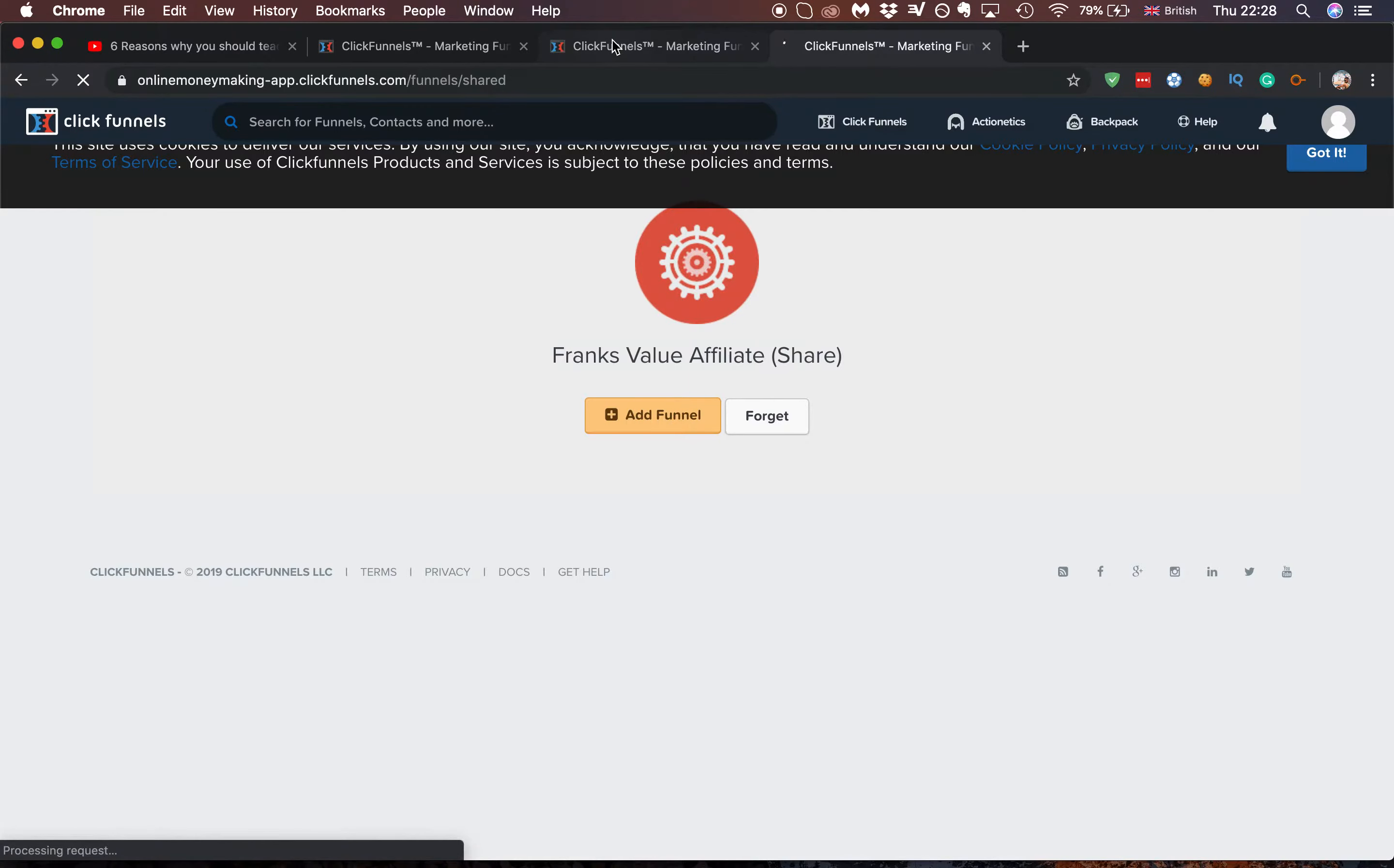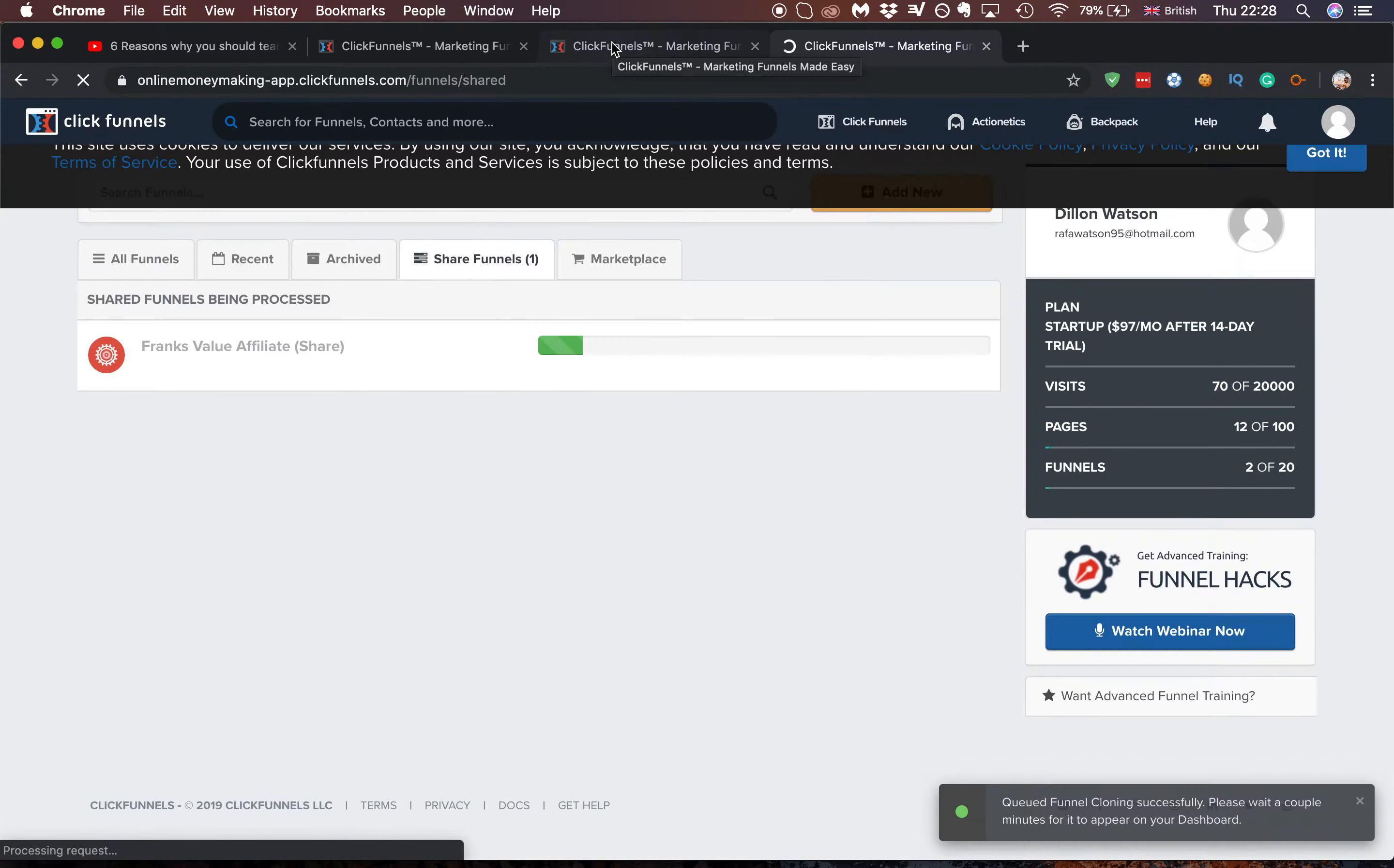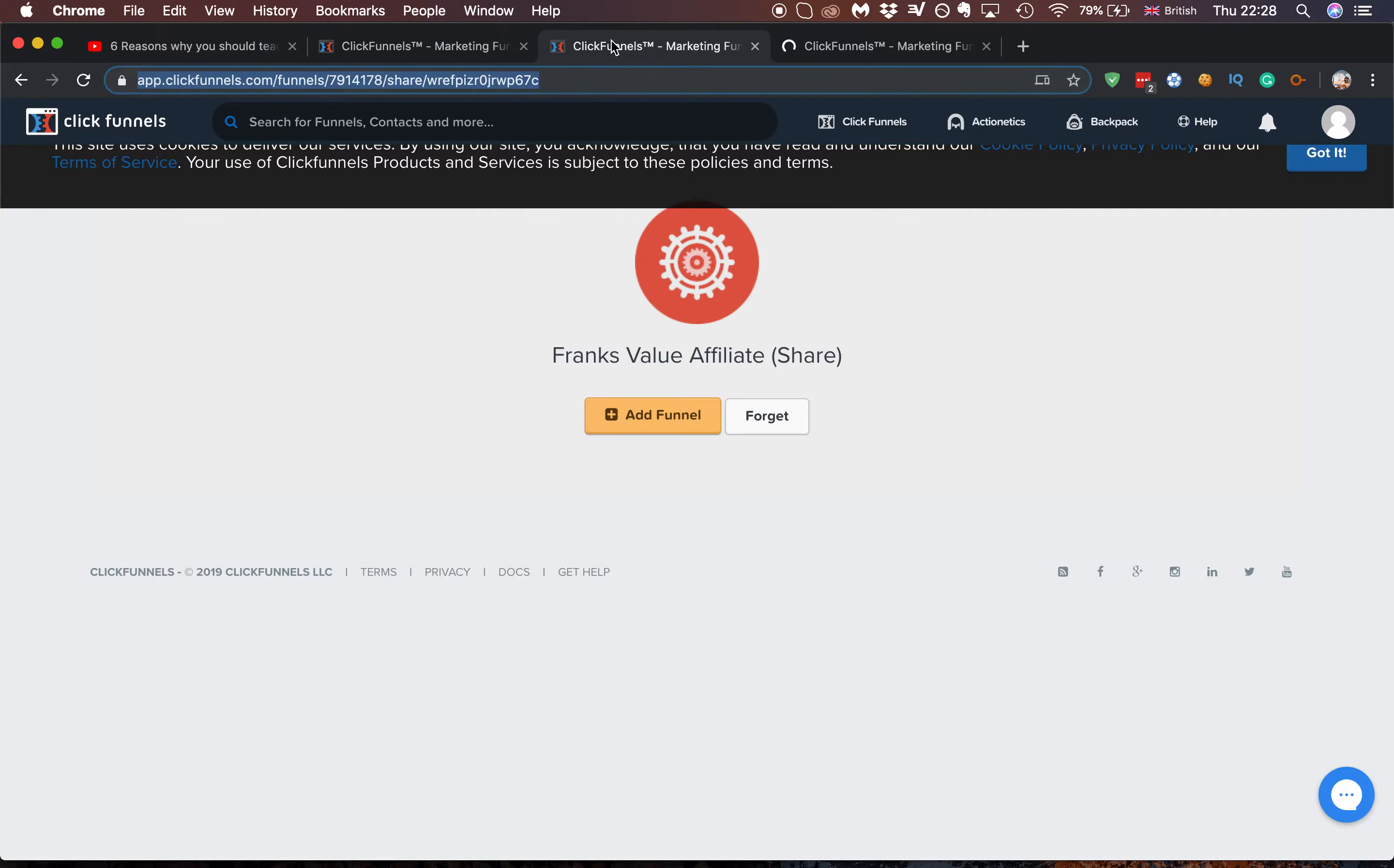So that's it. Really, really quick video. It should be really easy and it will just load up and you'll have the share funnel. So that's it.